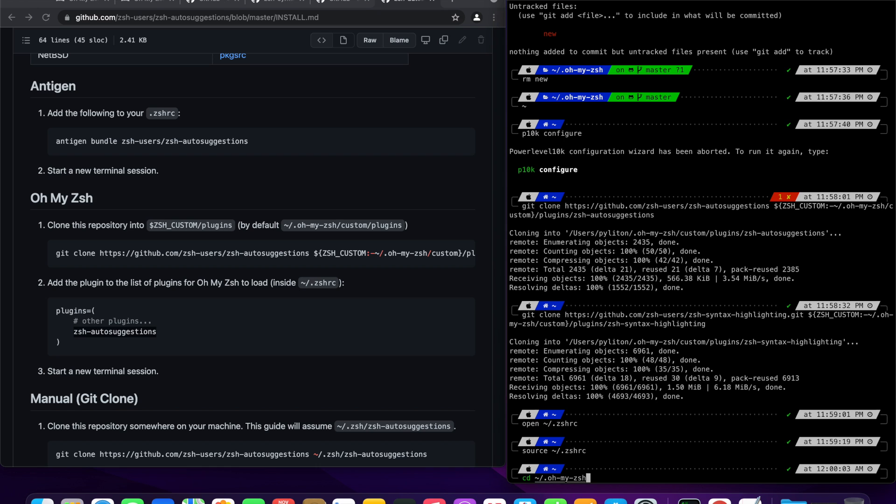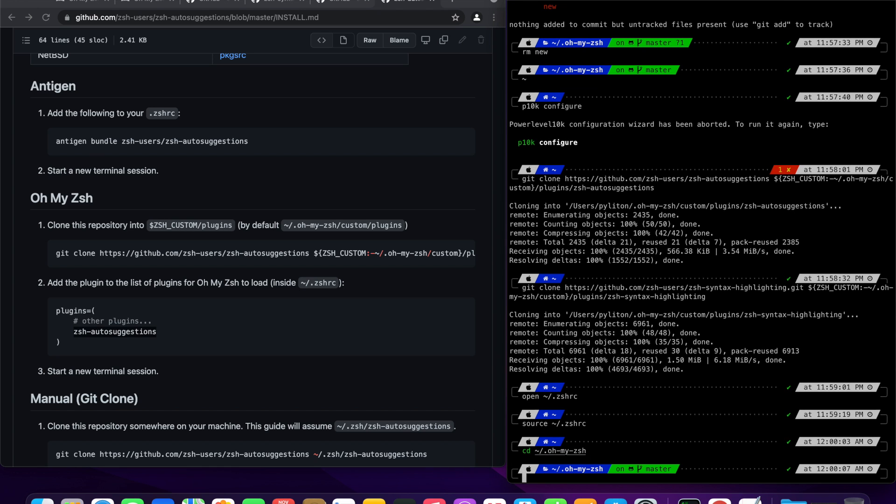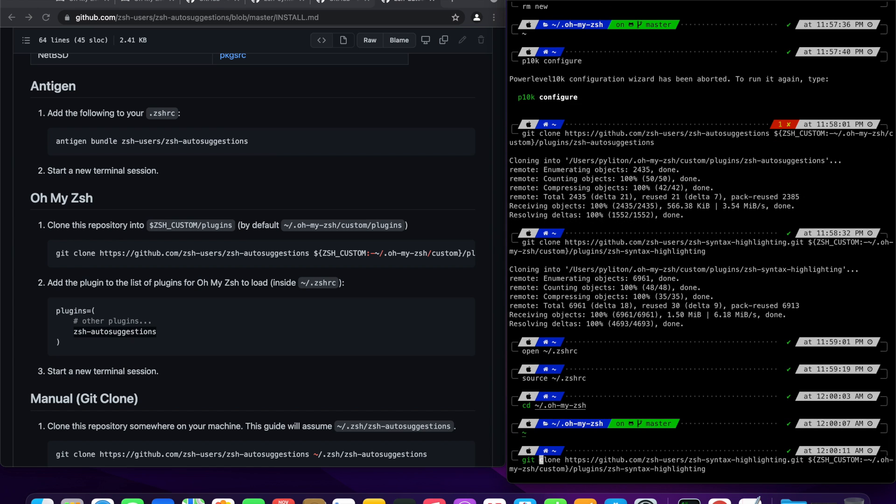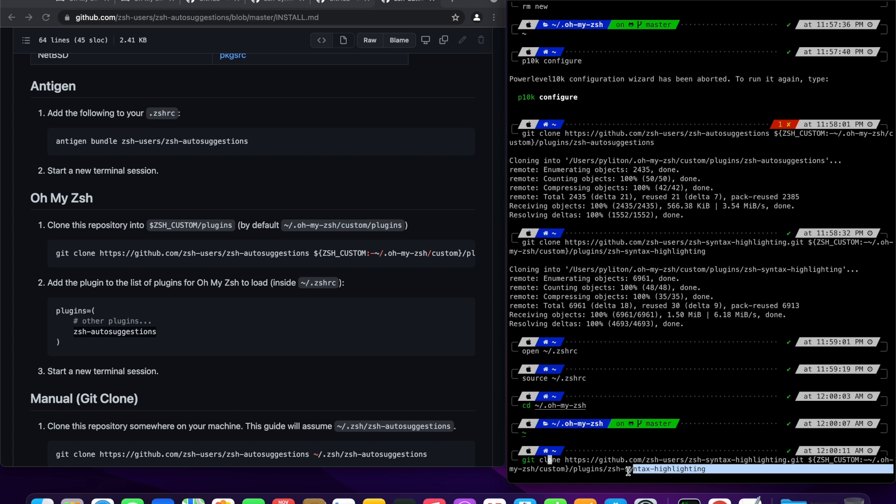Boom, Syntax Highlighting is activated. Let's quickly test the auto-suggestion plugin. Type git c. Note the auto-suggestion plugin gives us the last matching command from our iTerm history.